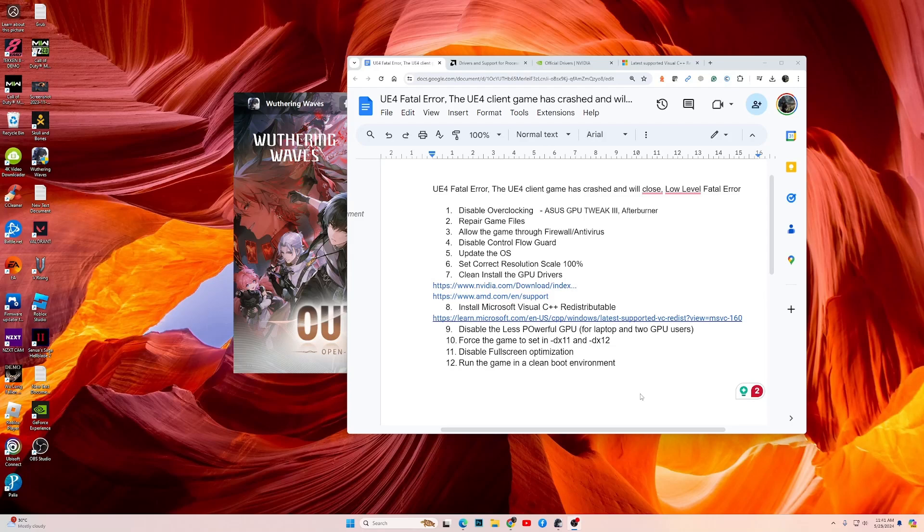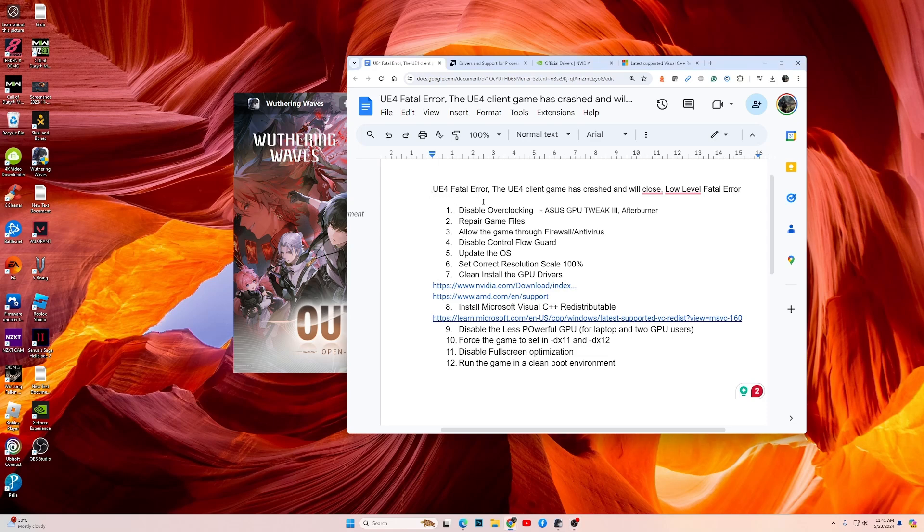Hi guys and welcome to my channel. If you are playing Throne and Liberty and you're getting the UE4 fatal error, or the UE4 client game has crashed and will close, or the low level fatal error, then these are the fixes you need to try.